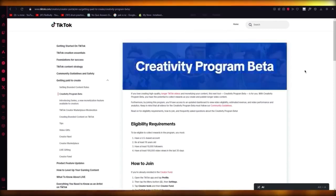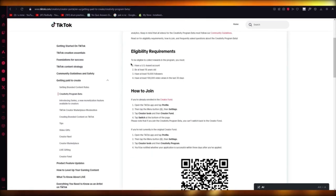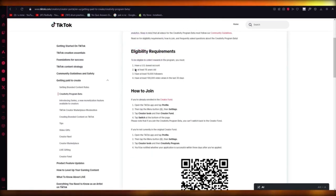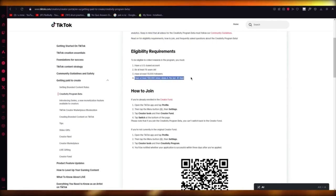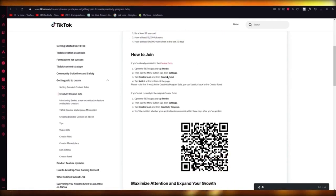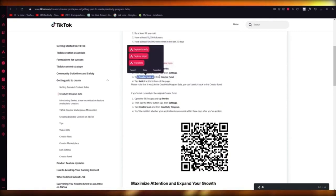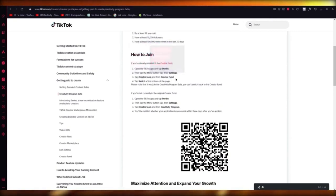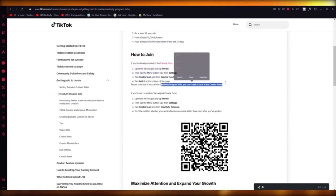TikTok has introduced a new Creativity Program Beta. The eligibility requires you to be a US-based account, at least 18 years of age, have at least 10,000 followers, and have at least 100k views in the last 30 days. To join, go to Settings, then Creator Tools, click on Creator Fund, and switch at the bottom of the page to Creativity Program Beta.